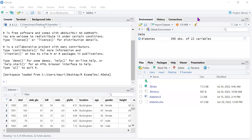Hello, welcome back. For this fifth installment, we will look at a statistical test to test for normality of data. The test we'll be using is the Shapiro-Wilkes test — also called the Shapiro-Wilkes normality test.